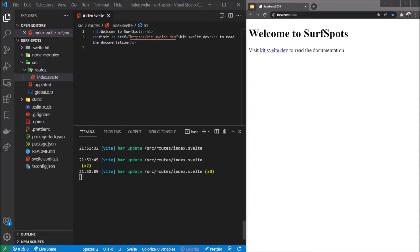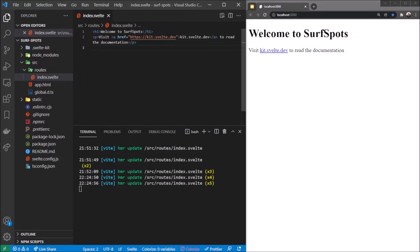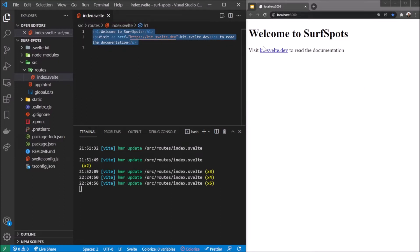Welcome back. The project is still running, so any changes automatically update. For this section we're going to build a layout file, which means we want this whole index file to go as content inside a layout.